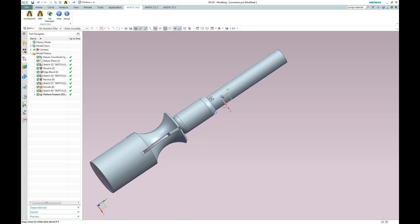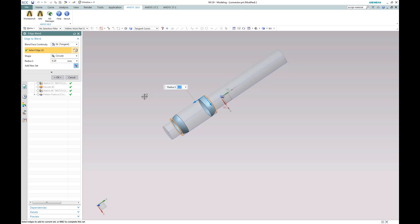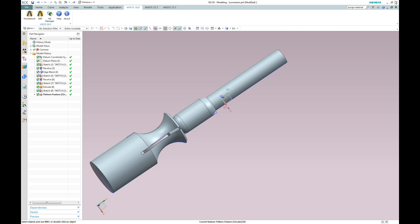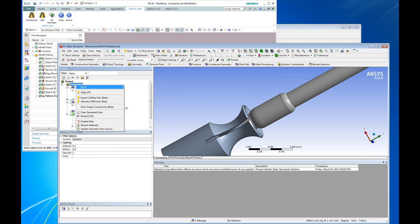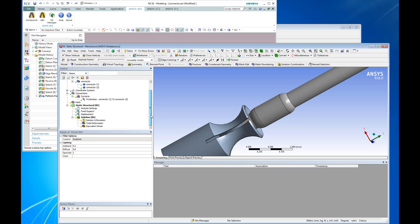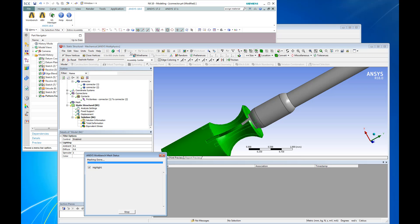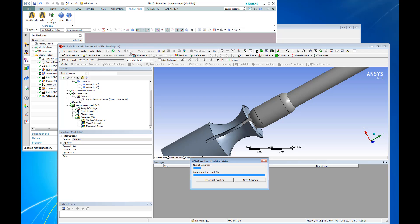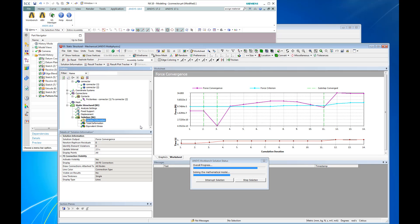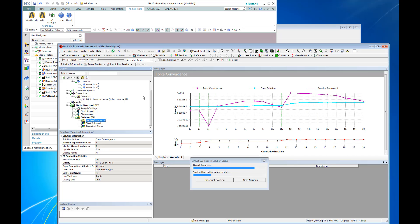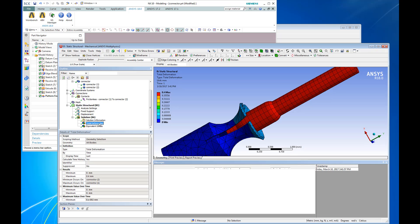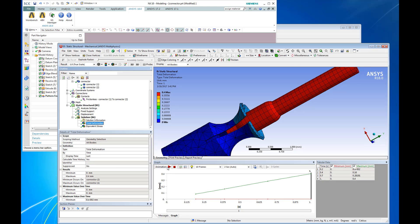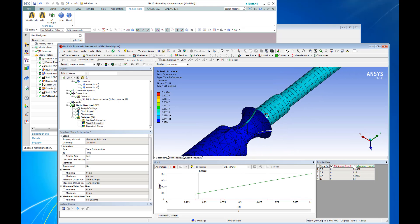Because ANSYS is connected to Siemens NX using a direct interface, any changes you make in Siemens NX can be readily updated and reflected in ANSYS. This means that to understand the effect of a design change, all we have to do is hit the solve button again, and the simulation will be updated based on the new geometry, and rerun based on the original settings, including any contacts, mesh, loads, and supports. The results are updated automatically as well.